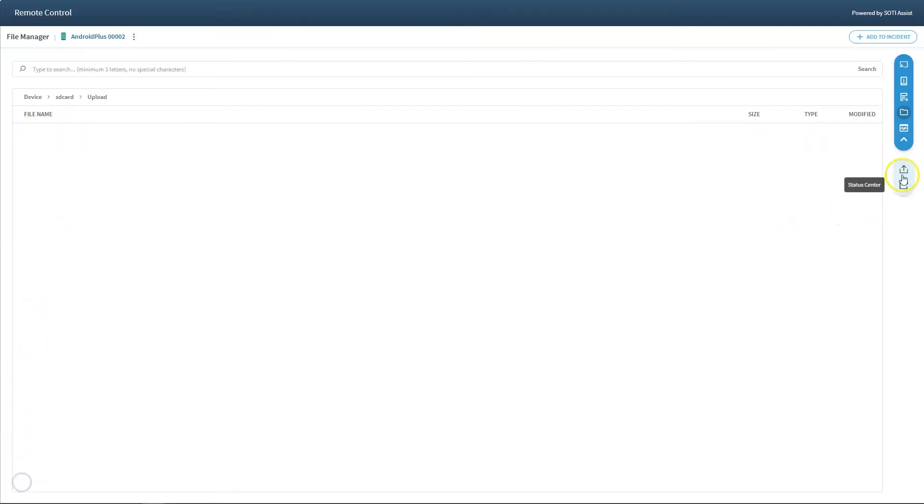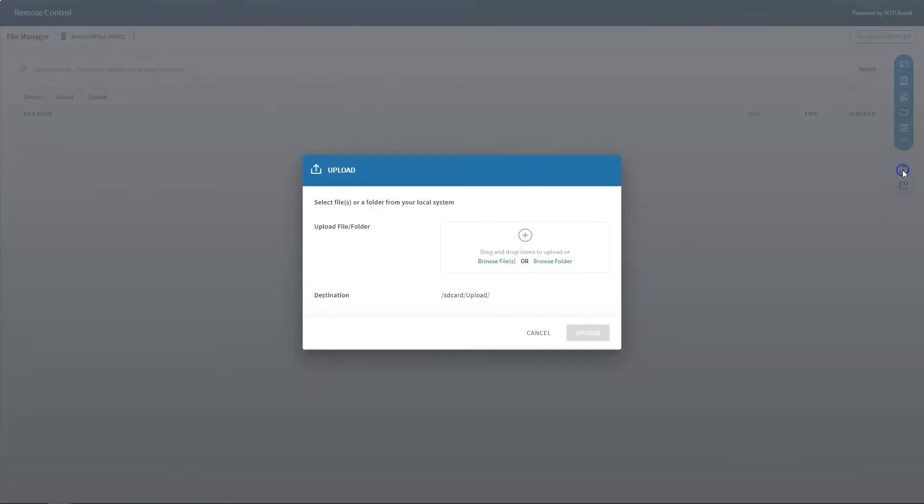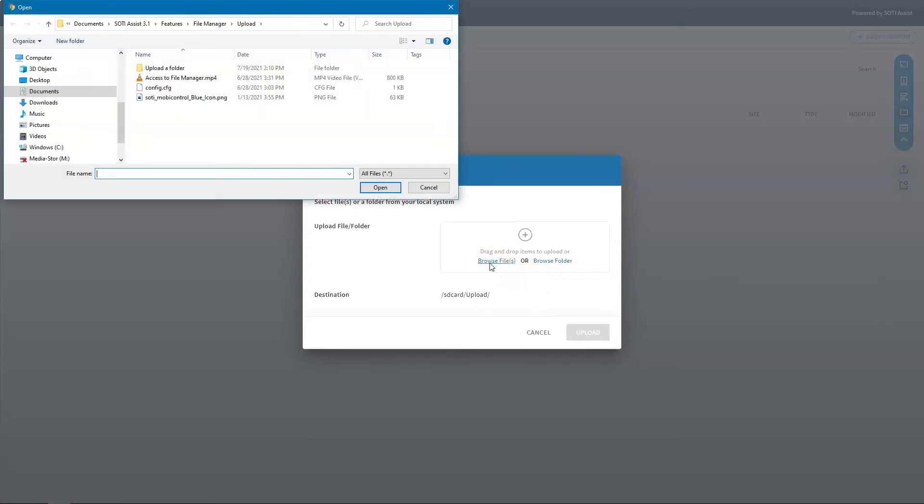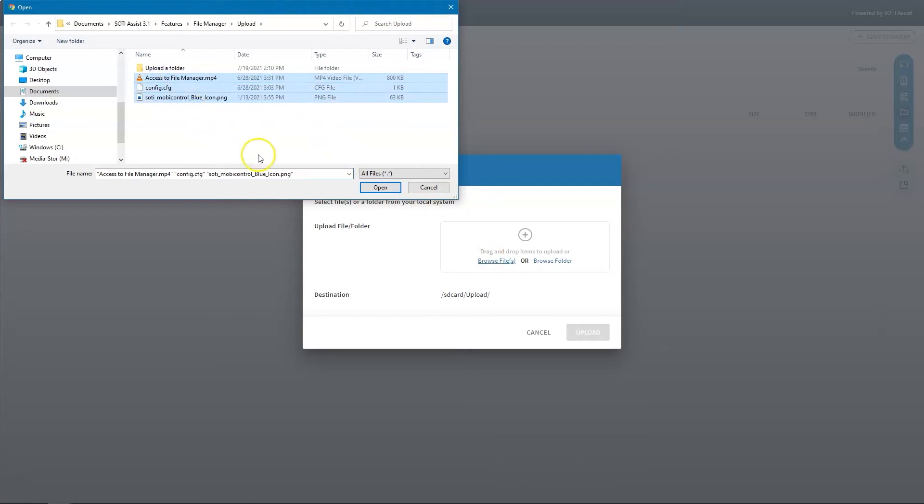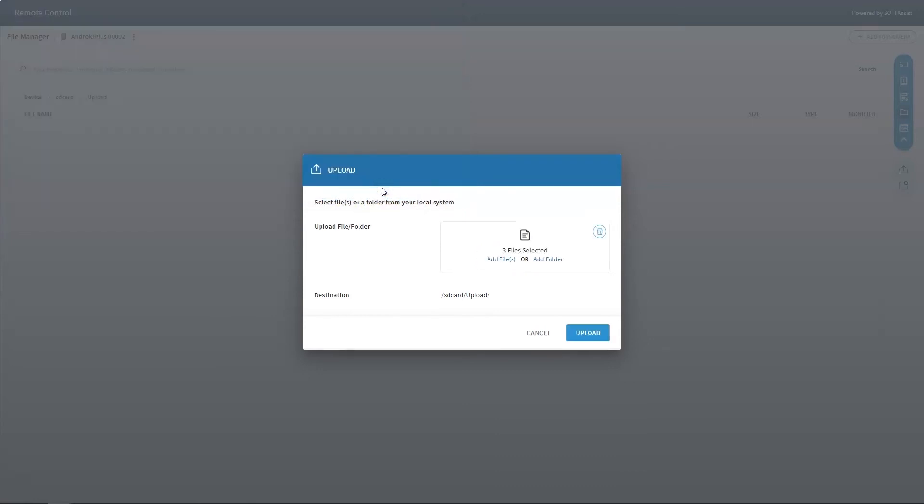To upload files or folders, users can simply browse their local repositories and select or drag the files or folders into the upload window. If users are uploading multiple files, they can view their entire selection in the tool tip.